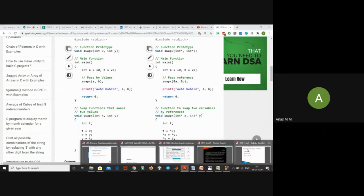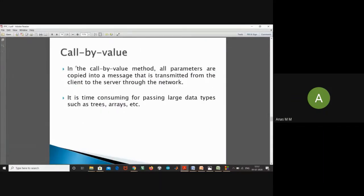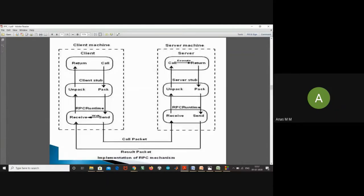In remote procedure calls, we normally use call by value since all machines have different address spaces. This is the block diagram recap: client, server, network, client stub, RPC runtime, server stub, and RPC runtime. Whatever parameters are passed, they are sent as call by value parameters, packed by the client stub and sent through the network.